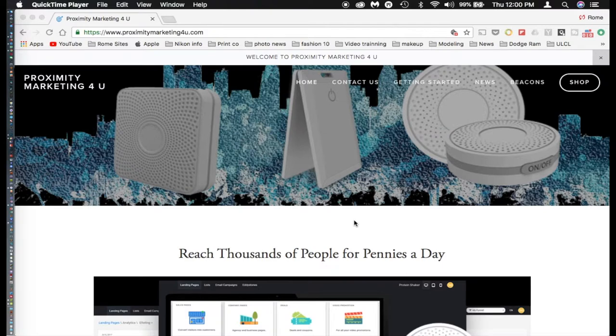Hello everyone, this is Ron Wilkerson again with Proximity Marketing for You. Today I'm going to do a much anticipated video.